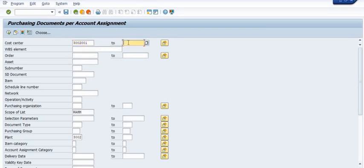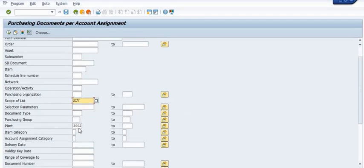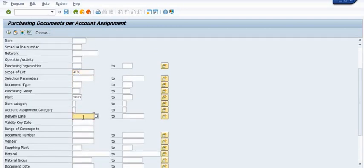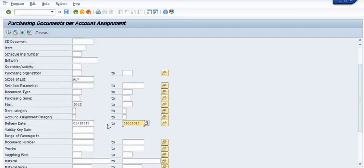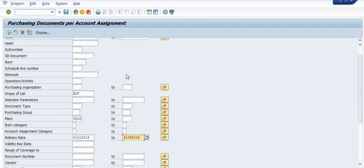If you have a maintenance order, you can use a maintenance order or any internal order or assets. These organizations always use the scope of list ALV. I have chosen plant 3002 because this is our plant code, and the delivery date range from 1st January 2019 to 31st January 2019 — we are trying to fetch the data between this period.